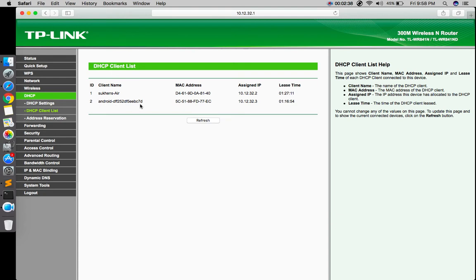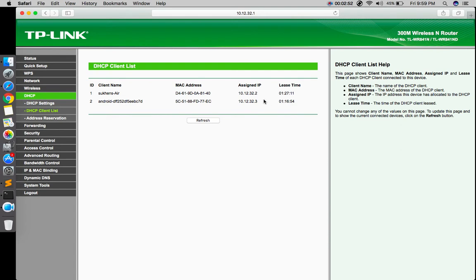They're using your internet but you don't want them to use the internet. You don't want to give internet to your friend, so you want to block them. Remember this IP address, 10.12.32.3.